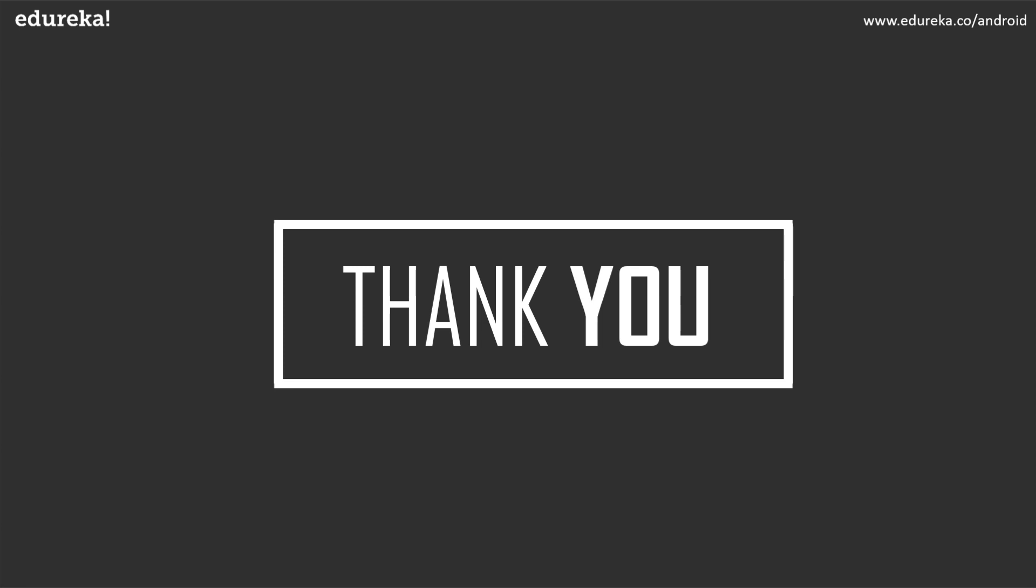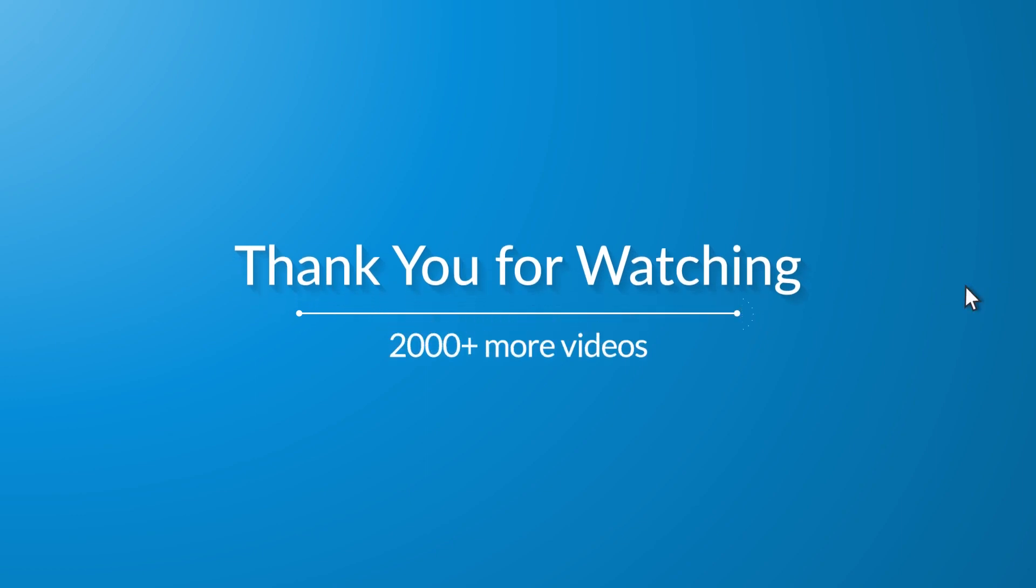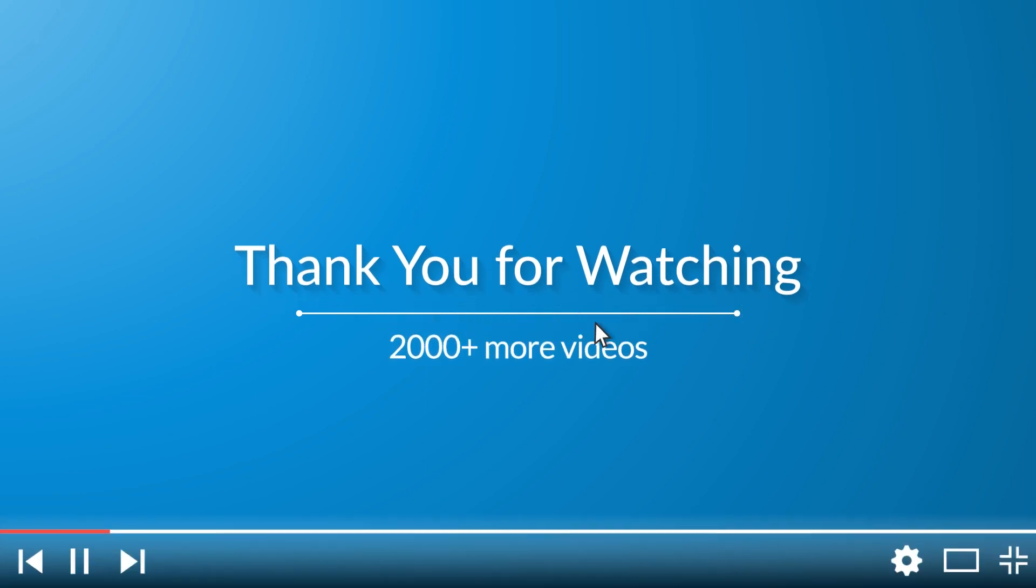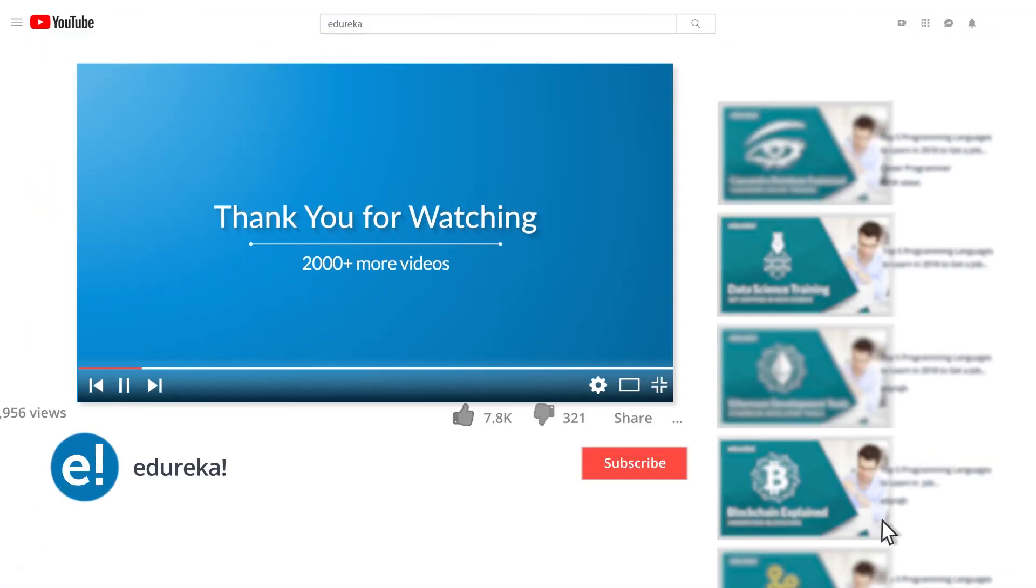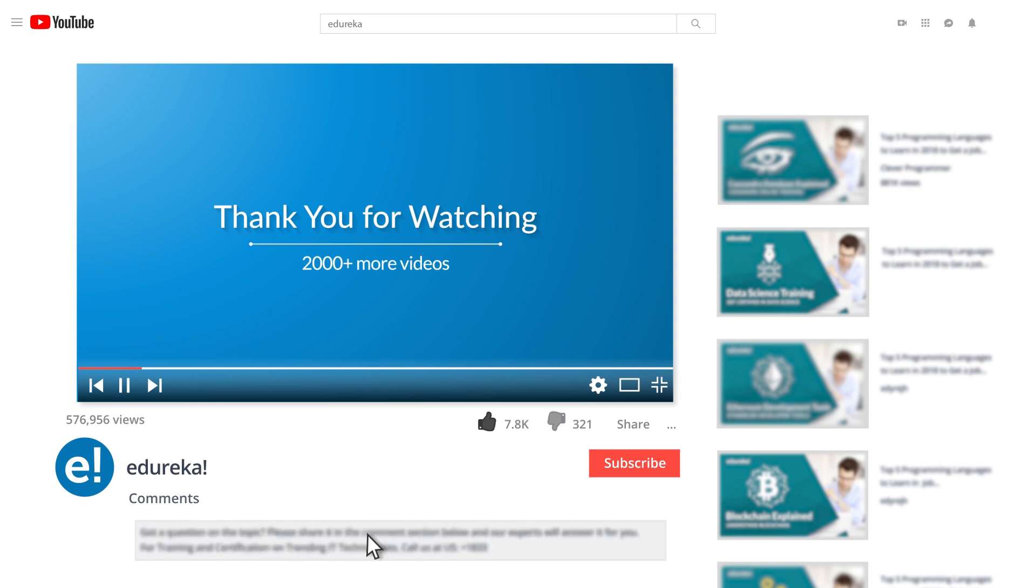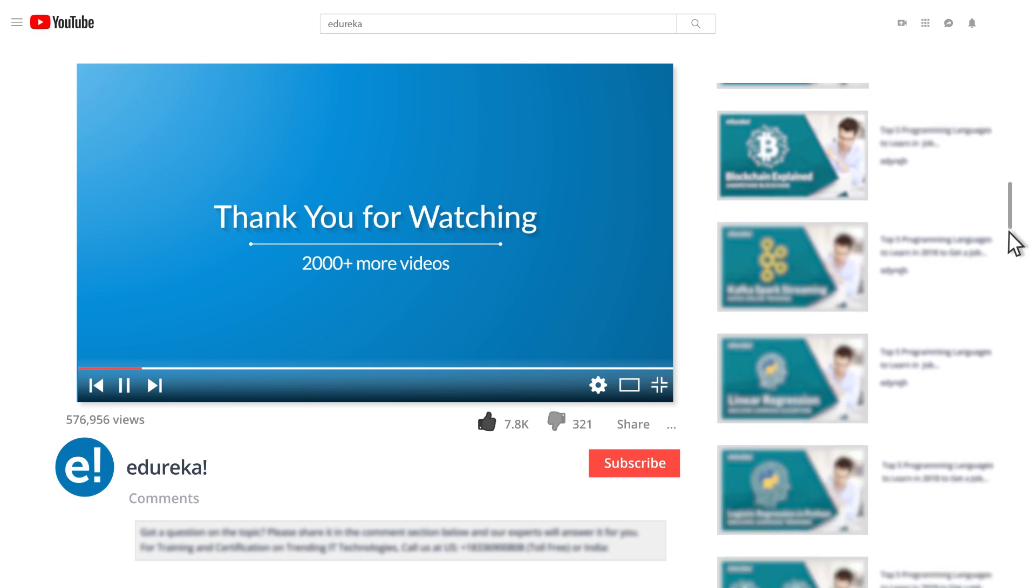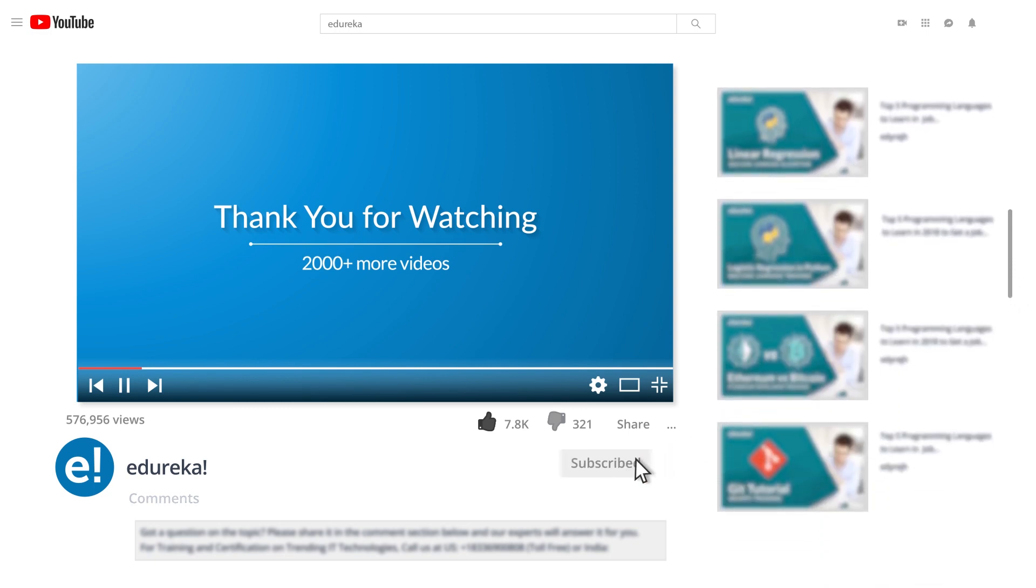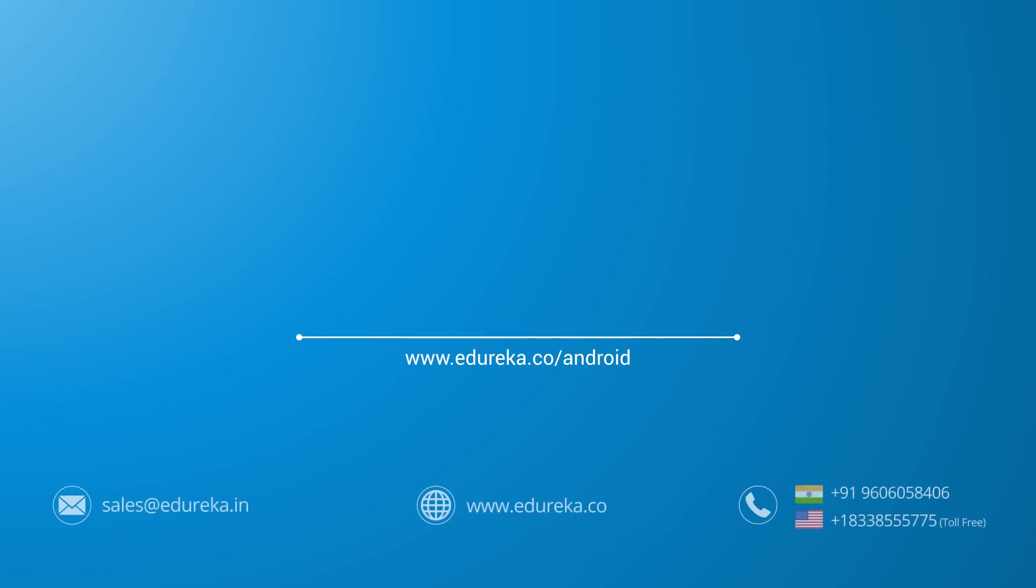Thank you for watching this video. Happy learning. I hope you have enjoyed listening to this video. Please be kind enough to like it and you can comment any of your doubts and queries and we will reply them at the earliest. Do look out for more videos in our playlist and subscribe to Edureka channel to learn more. Happy learning.